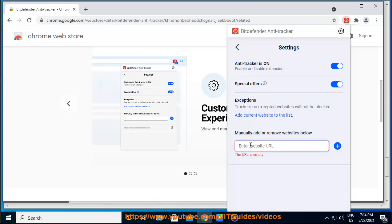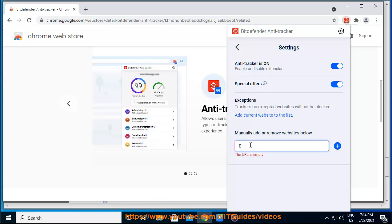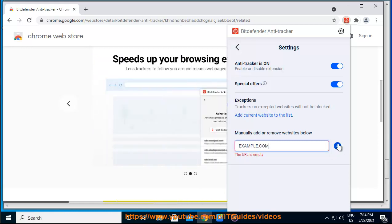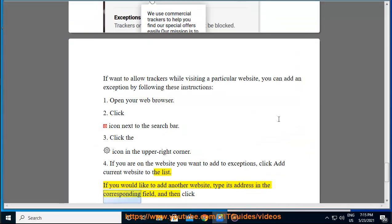Click the icon next to the search bar. 3. Click the icon in the upper right corner. 4. If you are on the website you want to add to exceptions, click add current website to the list. If you would like to add another website, type its address in the corresponding field and then click.